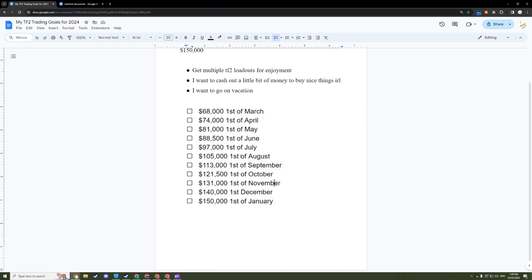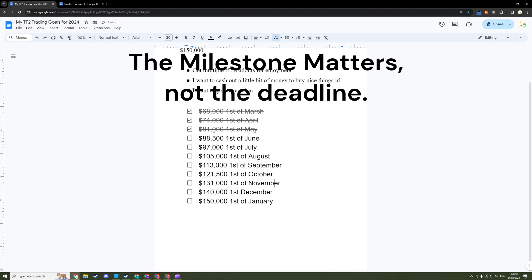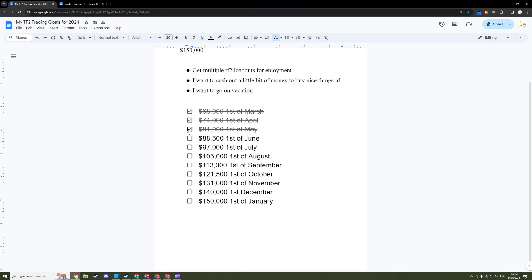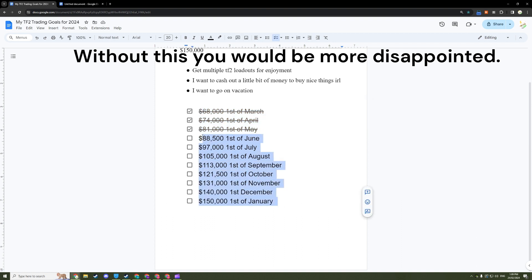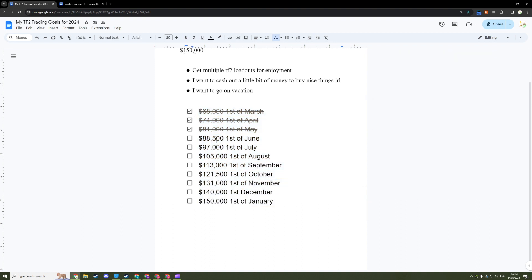Every time you reach a milestone, cross it out. Even though you didn't reach the deadline, the numbers all that count. If I hit $81,000 on the 10th of May, check it out anyway. Why not? You would have made much less progress without writing these goals, so be proud that you hit the goal in the first place, even if it's not the deadline.